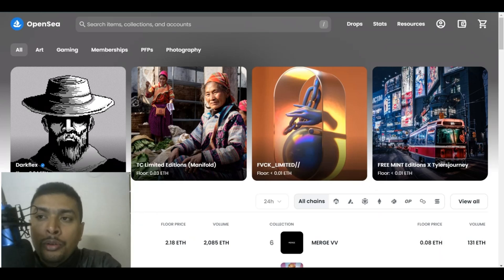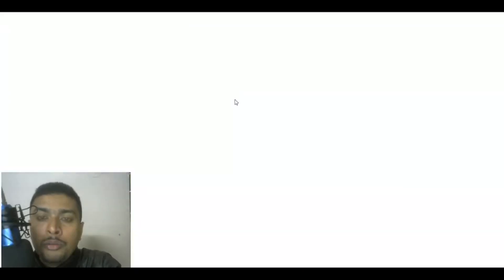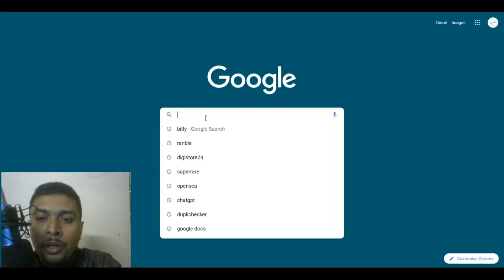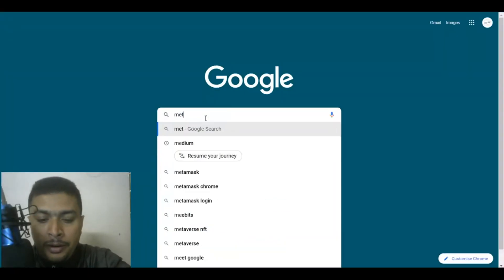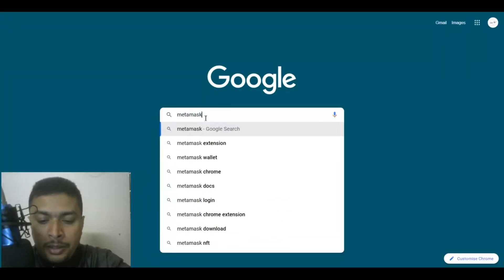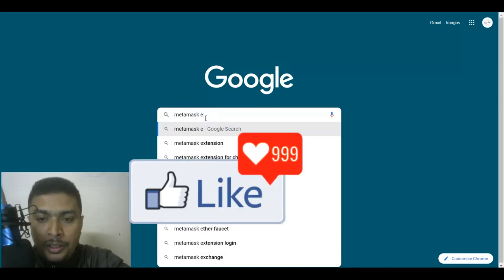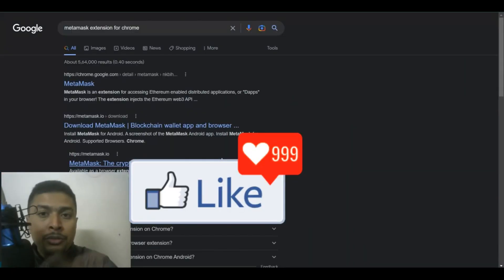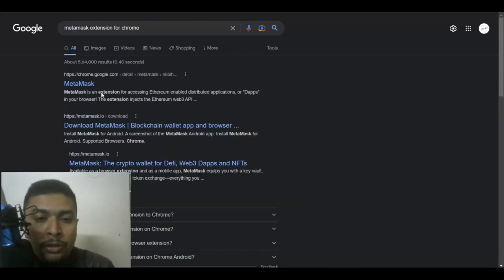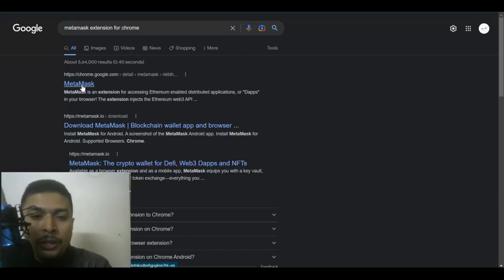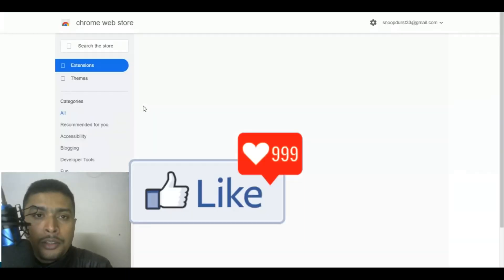It's very simple and easy to sign up with OpenSea. You could get onto Google and you could do a search for the MetaMask extension for Chrome. I suggest you use Chrome so you could click on the first link or first suggestion by Google and you go ahead to the Chrome Web Store for extensions.